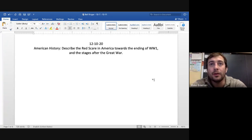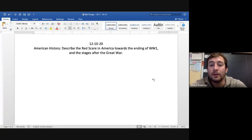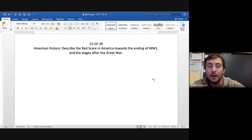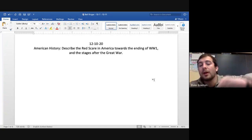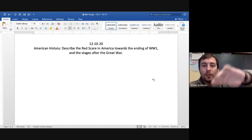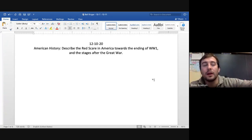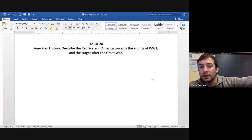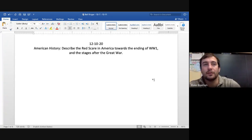Describe the Red Scare in America towards the ending of World War I and the stages after the Great War. So we know there's large portions of immigration to the United States, specifically from Eastern Europe, where the Balkan region - Serbia, Bulgaria, Romania is located, and even up towards Russia.